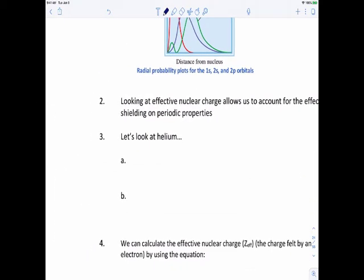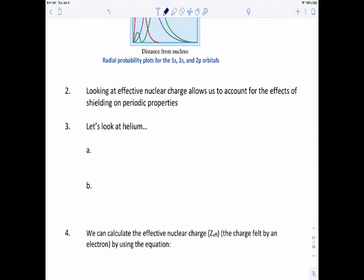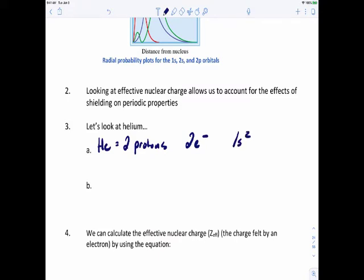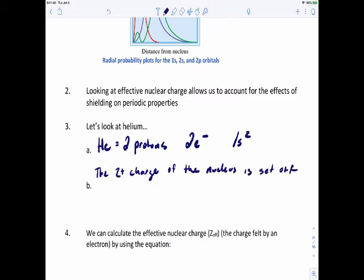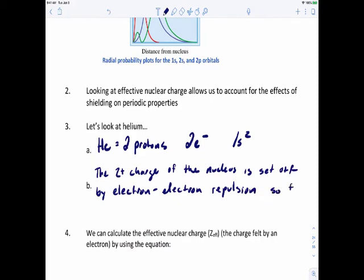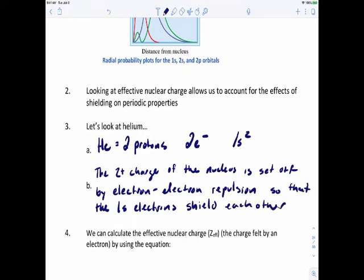Looking at effective nuclear charge allows us to account for the effects of shielding on periodic properties. If we take a look at helium, you've got two protons and two electrons with electronic configuration 1s². The two-plus charge of the nucleus is offset by electron-electron repulsion so that the 1s electrons shield each other from the nucleus.